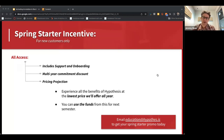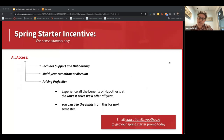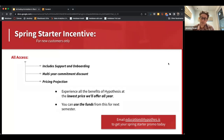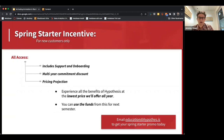If you're not yet a customer or partner of Hypothesis, please reach out to education at hypothesis. We can move very quickly to get Hypothesis up and running at your institution.